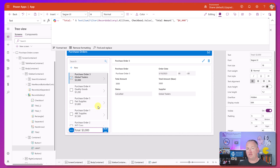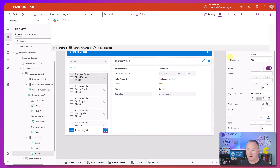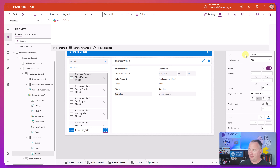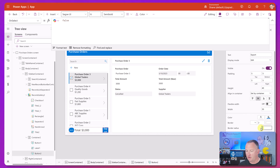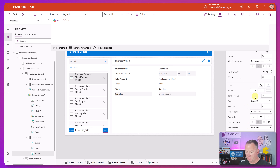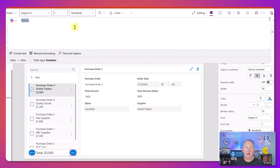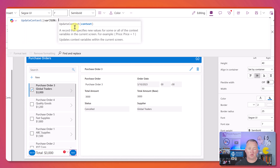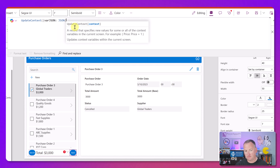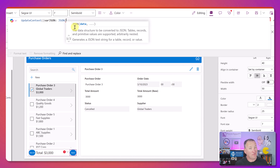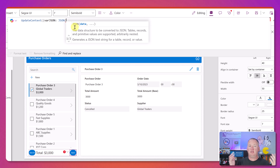Now that we've got all this working, we're ready to export this data. We'll jump over to the export button, change its text to 'Export', set font size to seven, and set its border radius to 25 so they look similar. Now that they look similar - the first thing we need to do when you export data is use the JSON function. We're going to say UpdateContext varJSON and pipe into that the JSON function, which can turn your table or collection into a JSON array, which is what the flow wants.